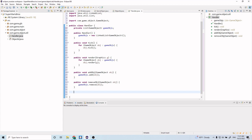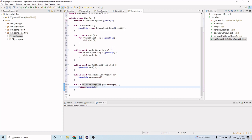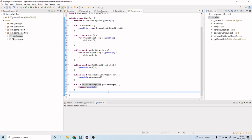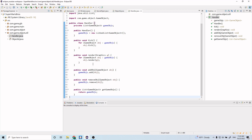Finally, we want to add a getter: public List<GameObject> getGameObjects(), and inside we return gameObjs. This is a getter method to return the list of game objects. Let's go ahead and remove some of the extra whitespace and save that.